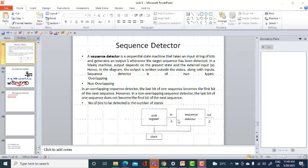You give the input string of bits from which you detect the given sequence. If the given sequence is detected, the output Z will be equal to 1. The Mealy machine output comes from the output of the combinational logic circuit, which is why it is connected outside the states. In contrast, in a Moore machine, the output is taken within the state itself.